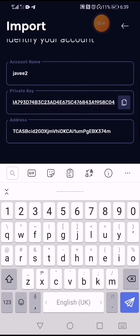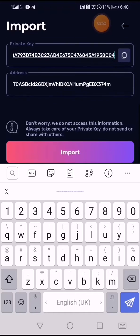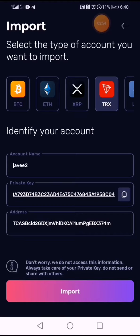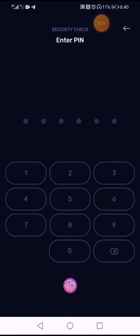The wallet address will appear. You just have to check if it is the same address that you have in your TRON wallet, and then click 'Import'.